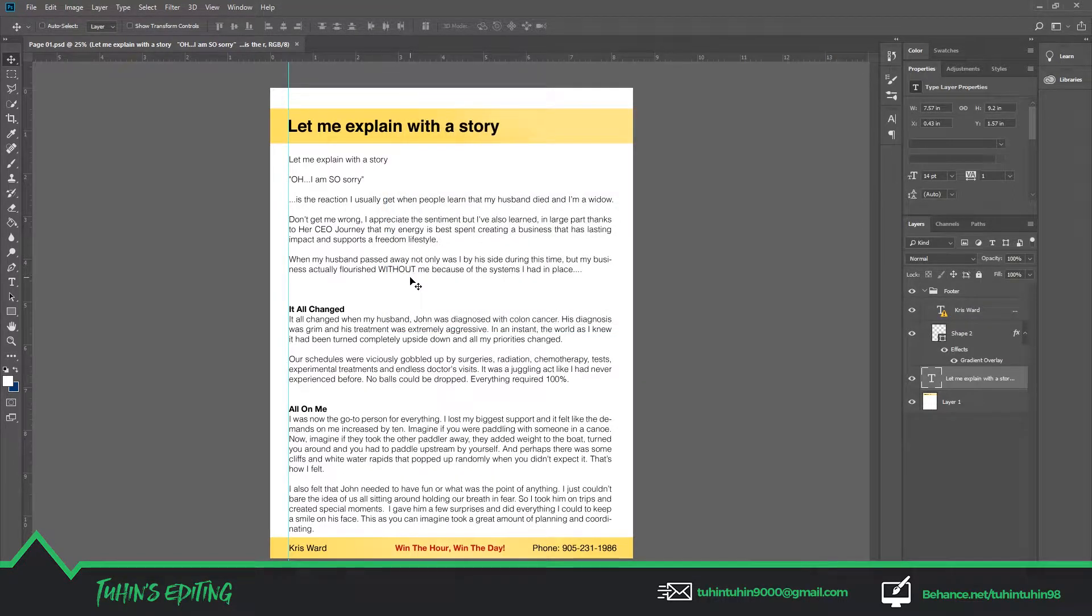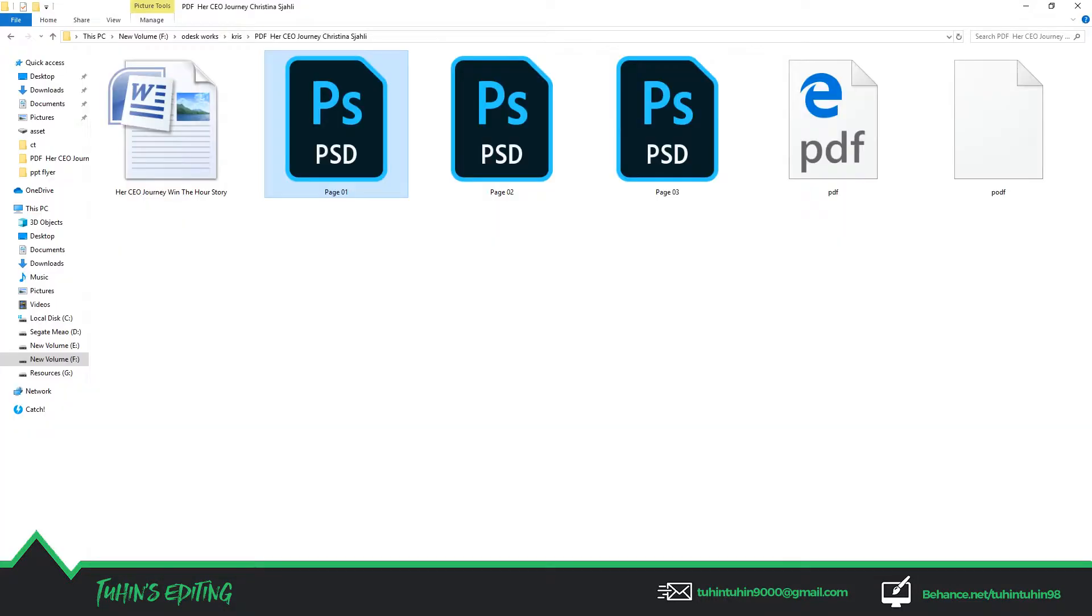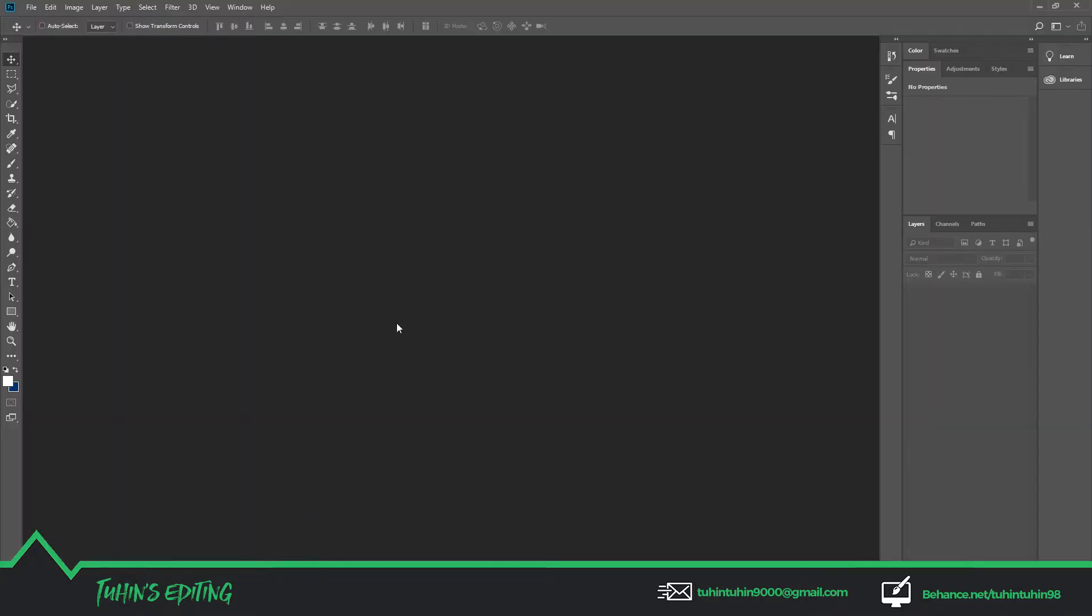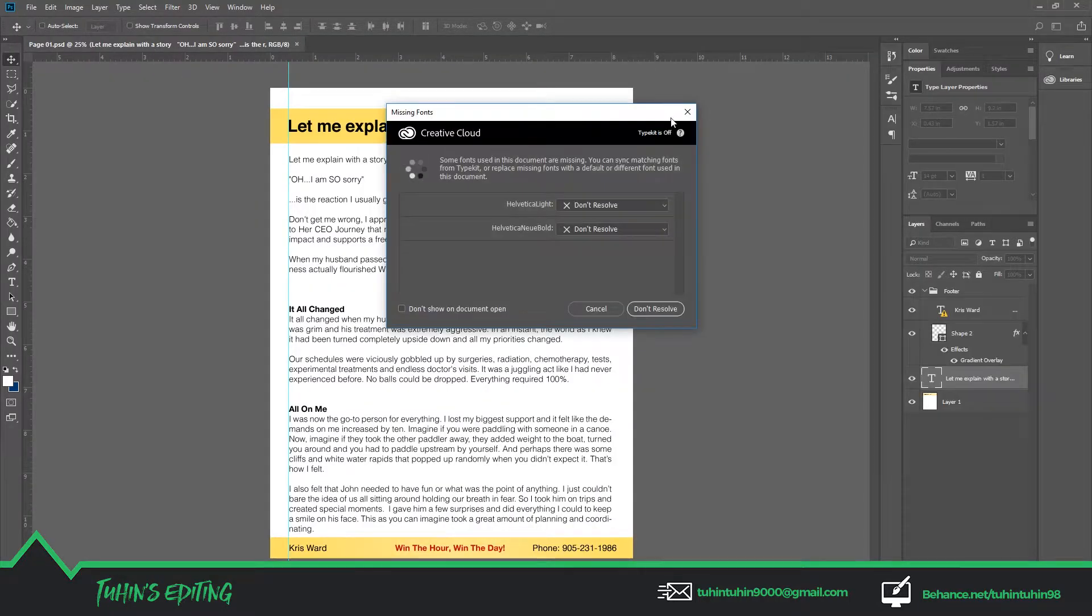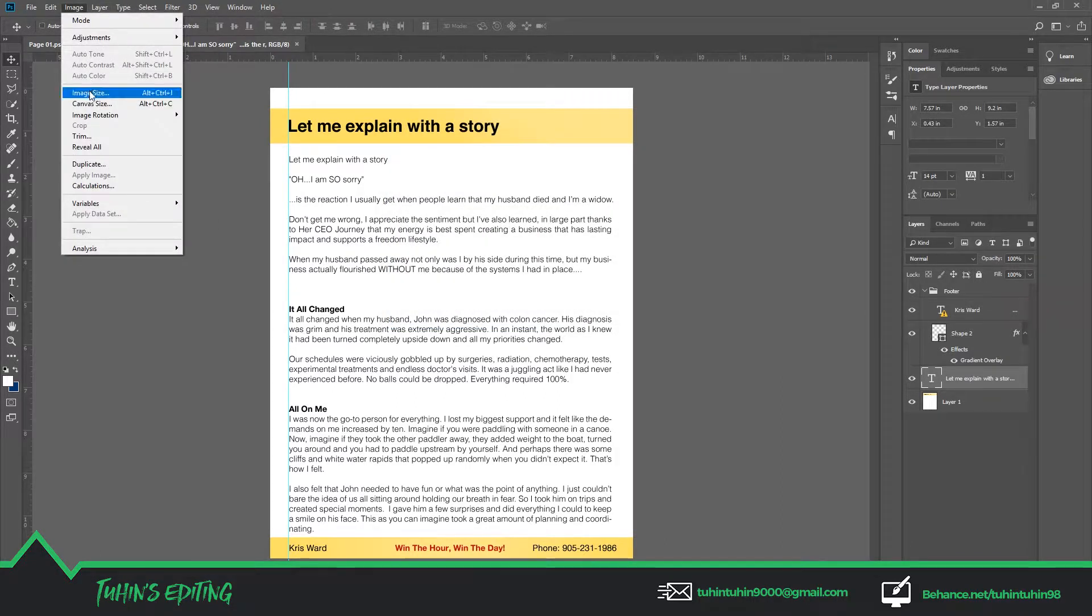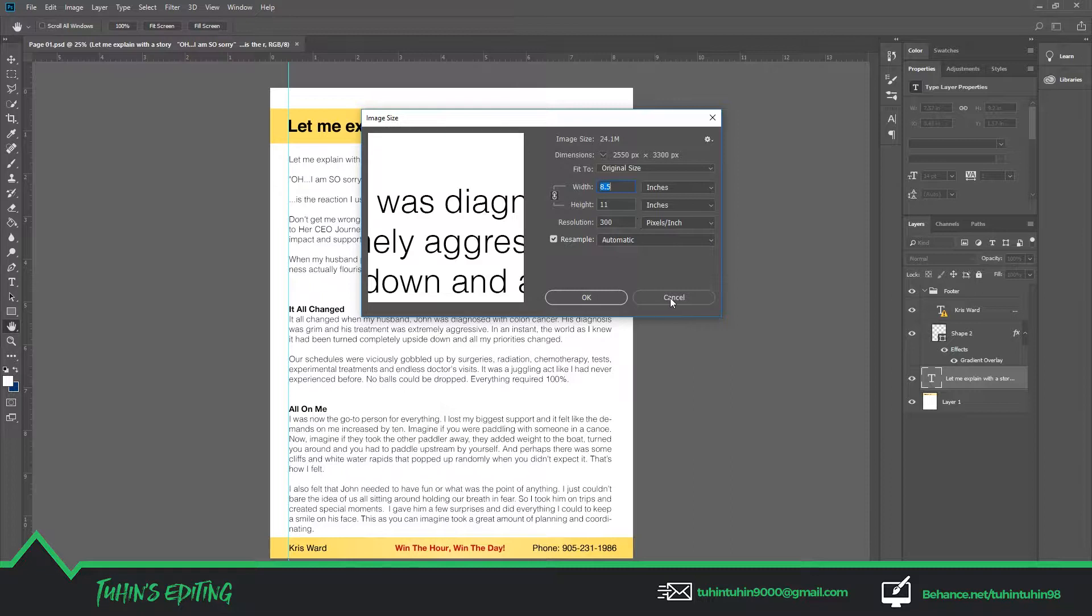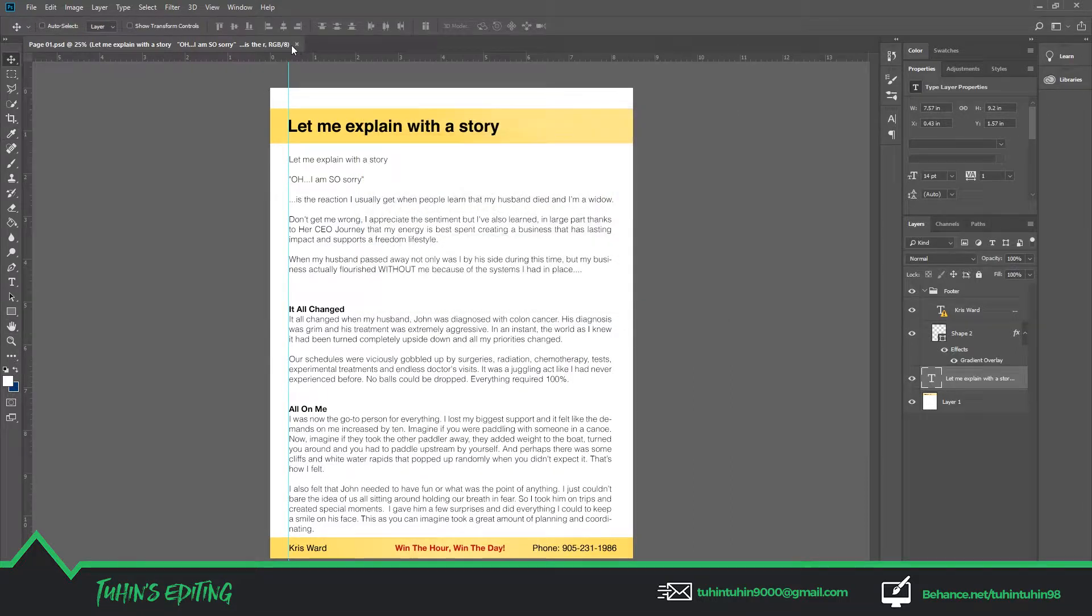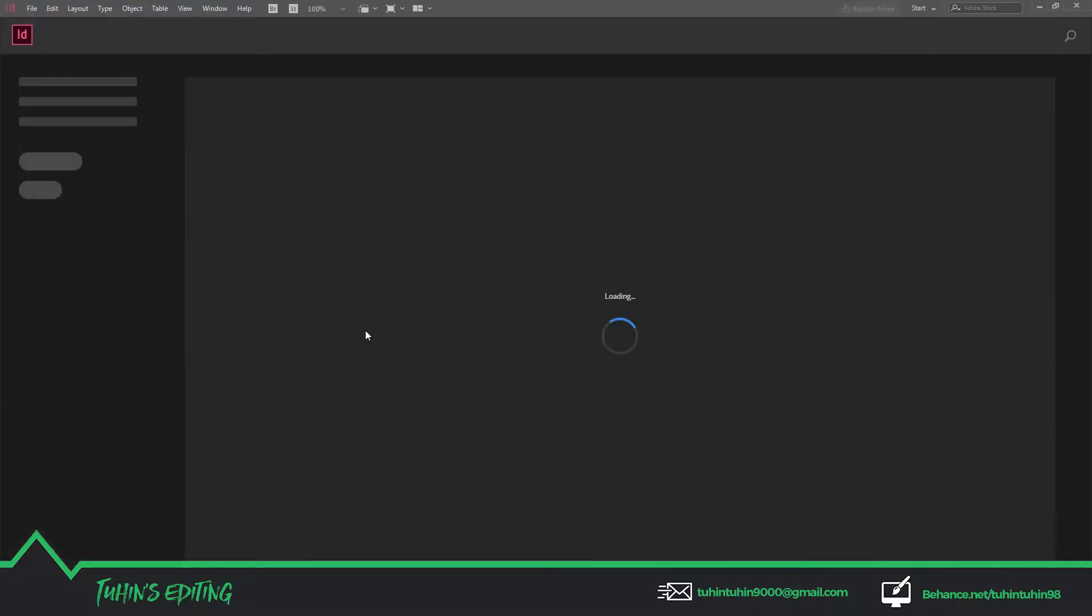What I have to do is merge these three files into one PDF file, and I'm going to use Adobe InDesign for that. First, I have to check the size of the Photoshop document. You can see the image size is 8.5 inch by 11 inch, so I have to make the same size document.